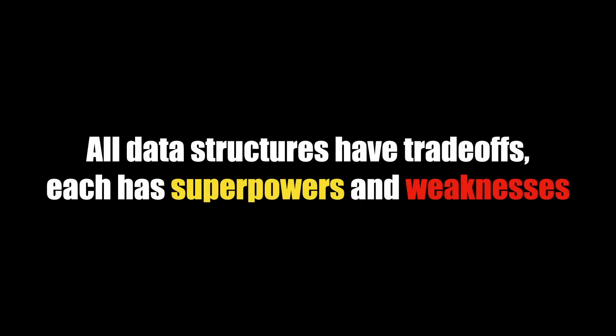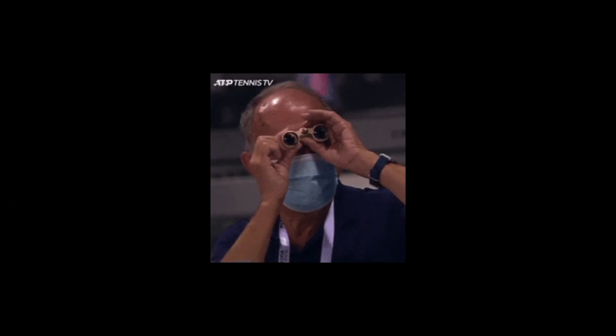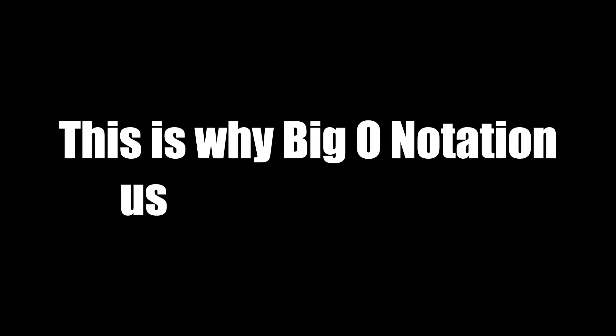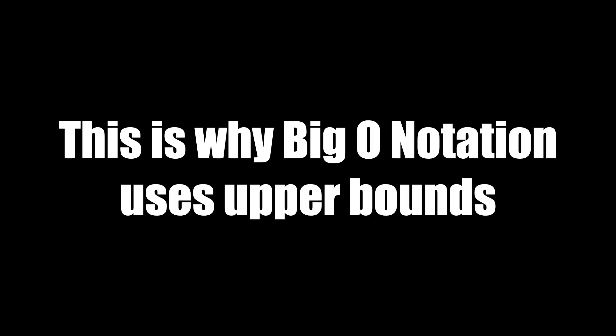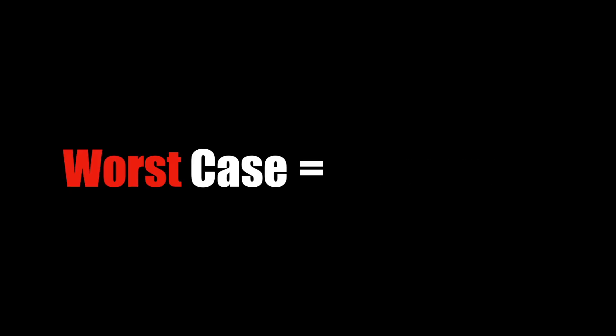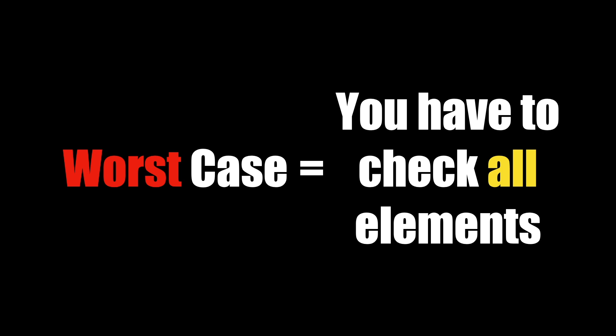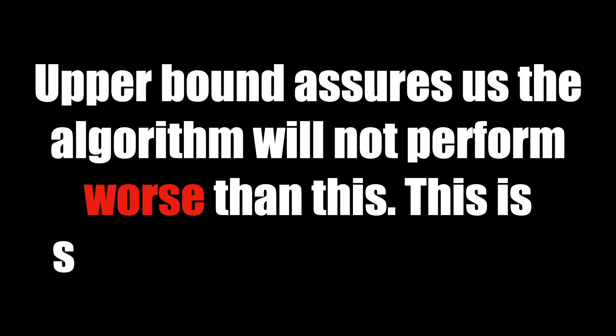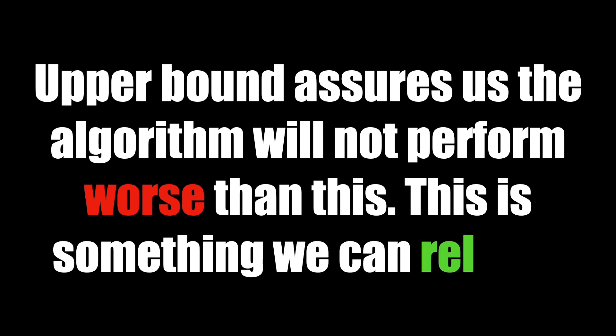A quick note about worst case scenario: if you needed to confirm that an array did not have an element, you'd have to check all elements at least once, even to the very end. This is why Big O notation uses the upper bound or worst case scenario. Worst case scenario is you'd have to check all n items, all the way to the last item, to confirm if that item is truly not in the array. If we use this upper bound, we know the algorithm will not perform worse than this, and that is something we can rely on and reason about.